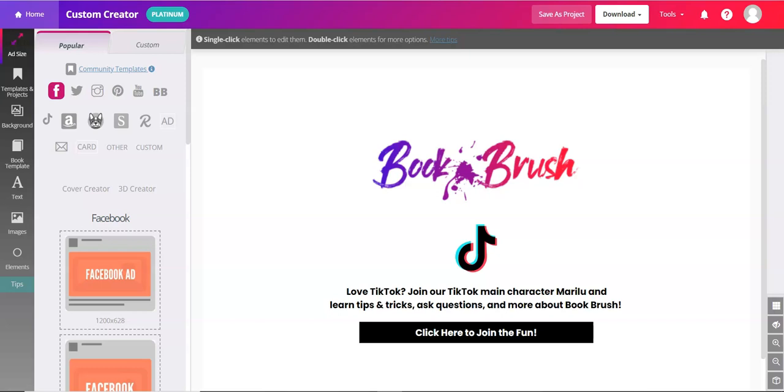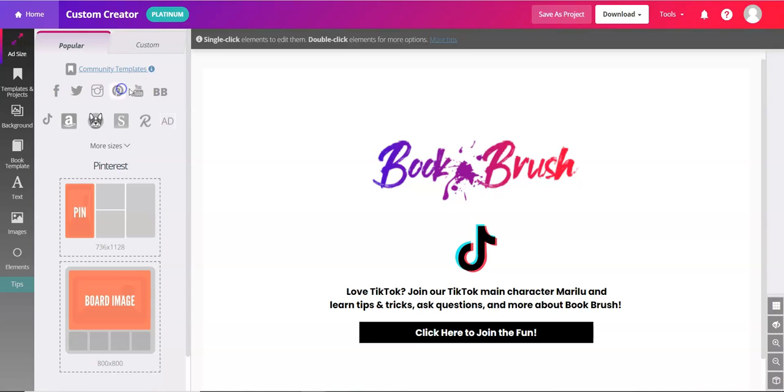In this video we'll talk about Atticus partnering with BookBrush. In the custom creator, in the ad size, you'll see various icons here for social media, and you'll also see the Atticus logo. It's this pup right here.